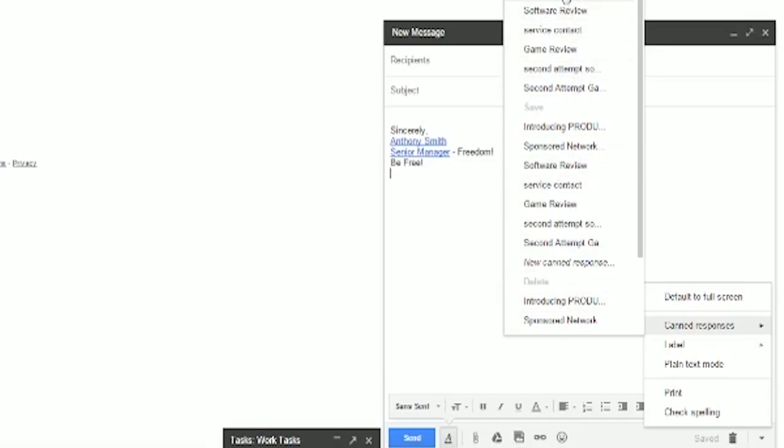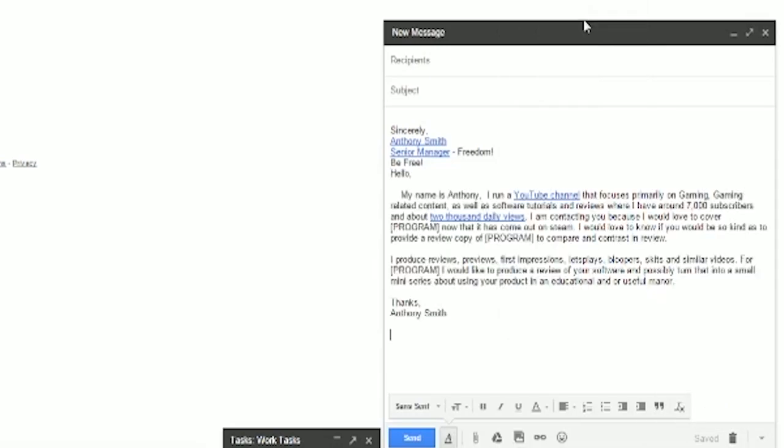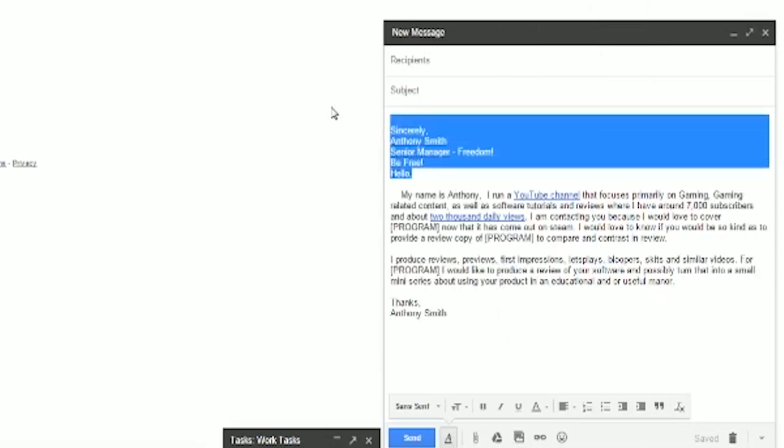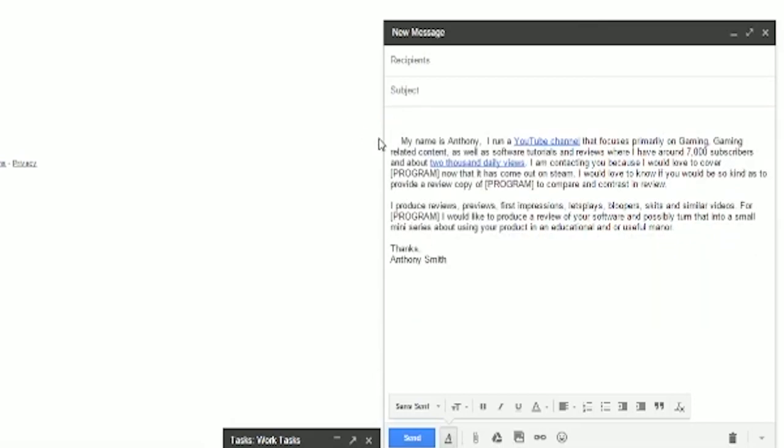Here you'll see that I actually have one set up for a software review. So go ahead and get rid of that. All right.